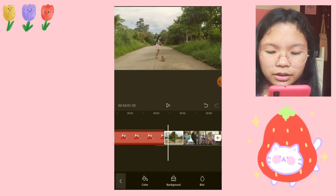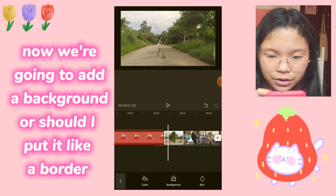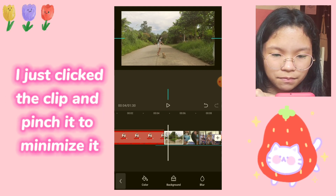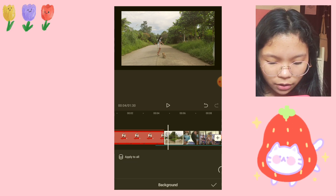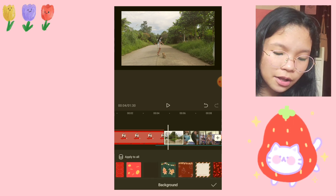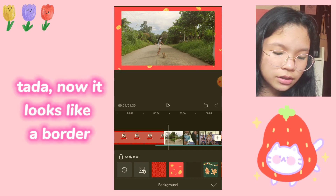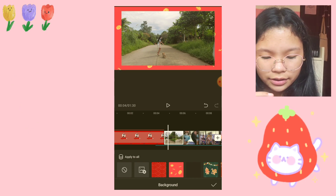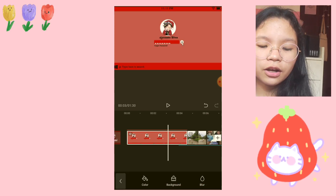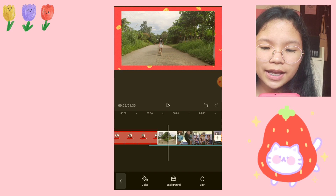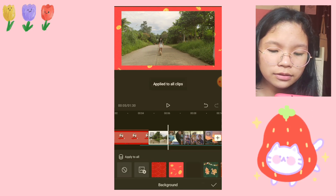Then I put a canvas. We're just going to pinch it like that. I'm going to choose a color, or you can choose a background if you want. This one is cute — let's choose this one. This vlog is going to have a red color theme, so it's red. I'm going to apply it to all clips.